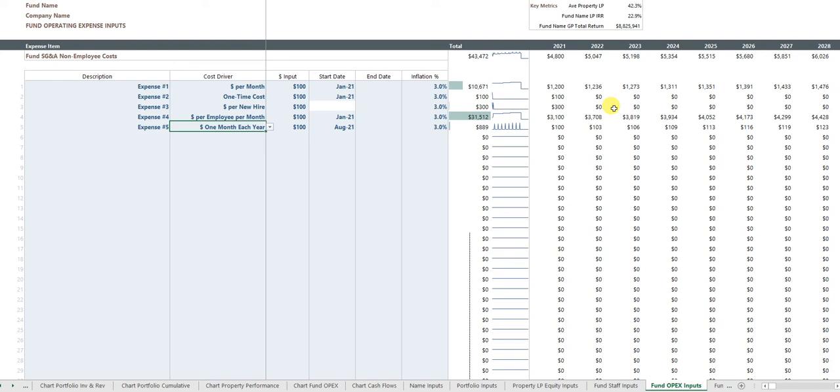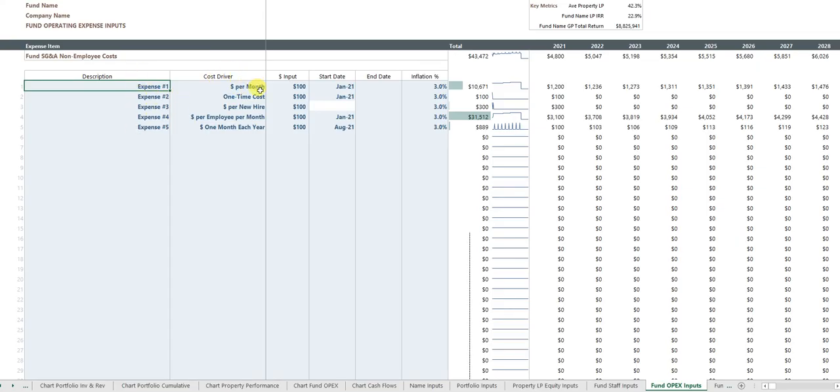You might also have operating expenses, you know, perhaps rent and utilities and marketing for the fund. And so here again, the model makes things as easy as possible. You can input a cost of saying, well, every month it's a hundred bucks.